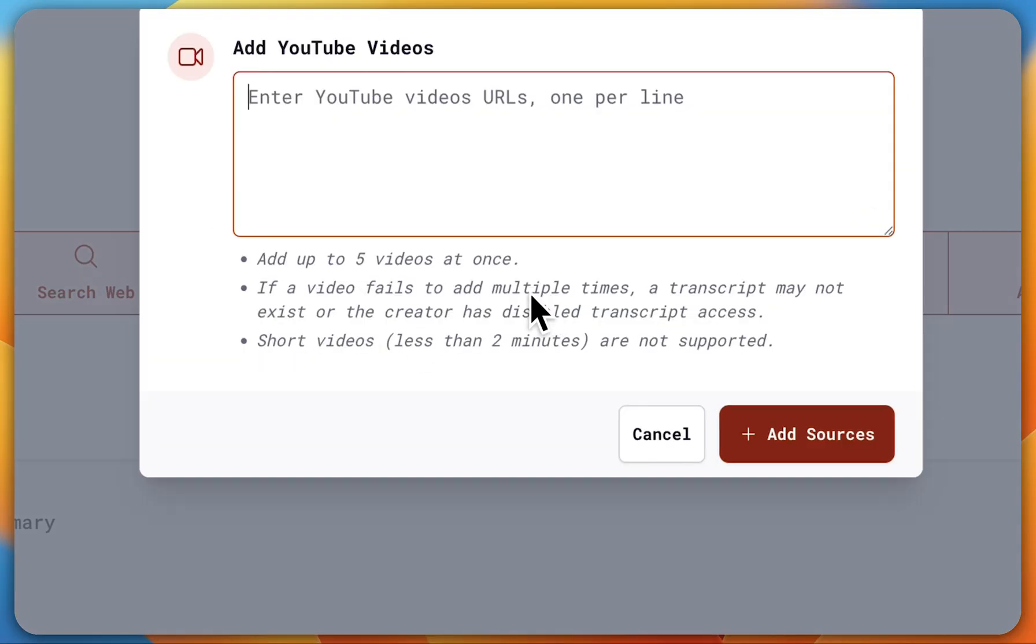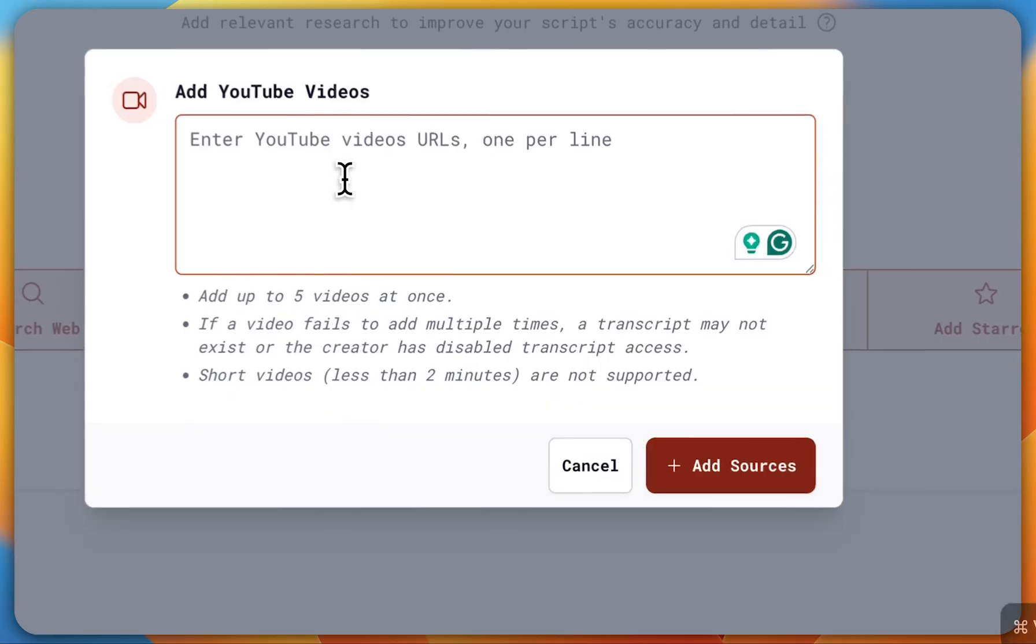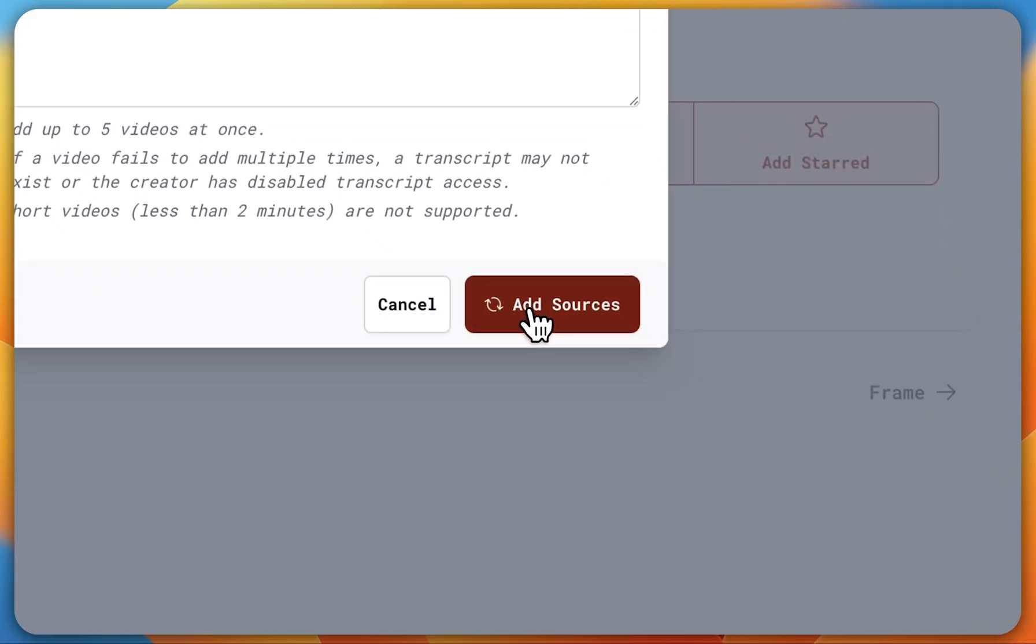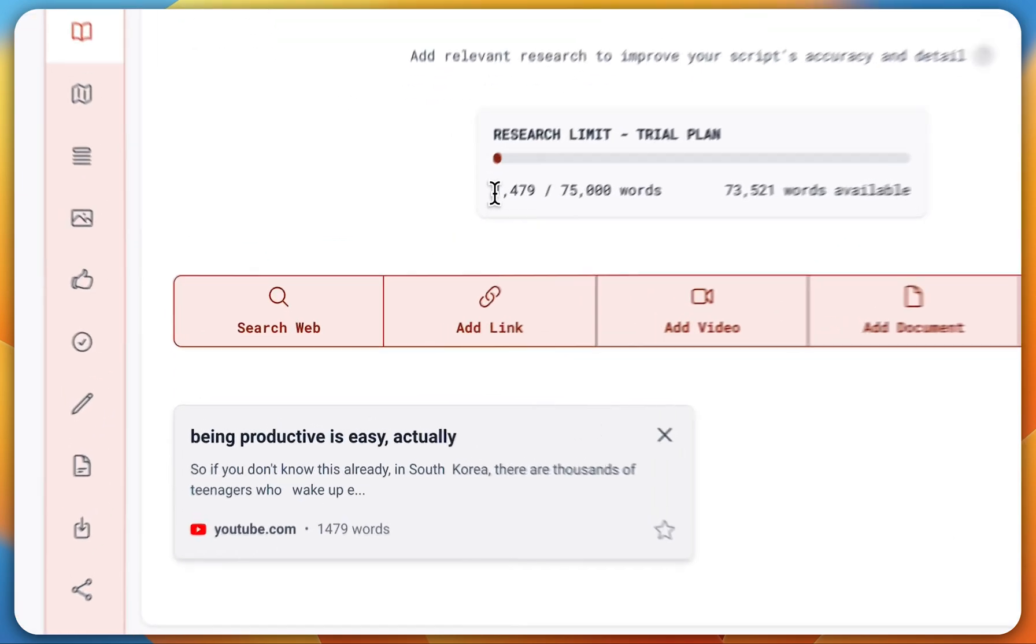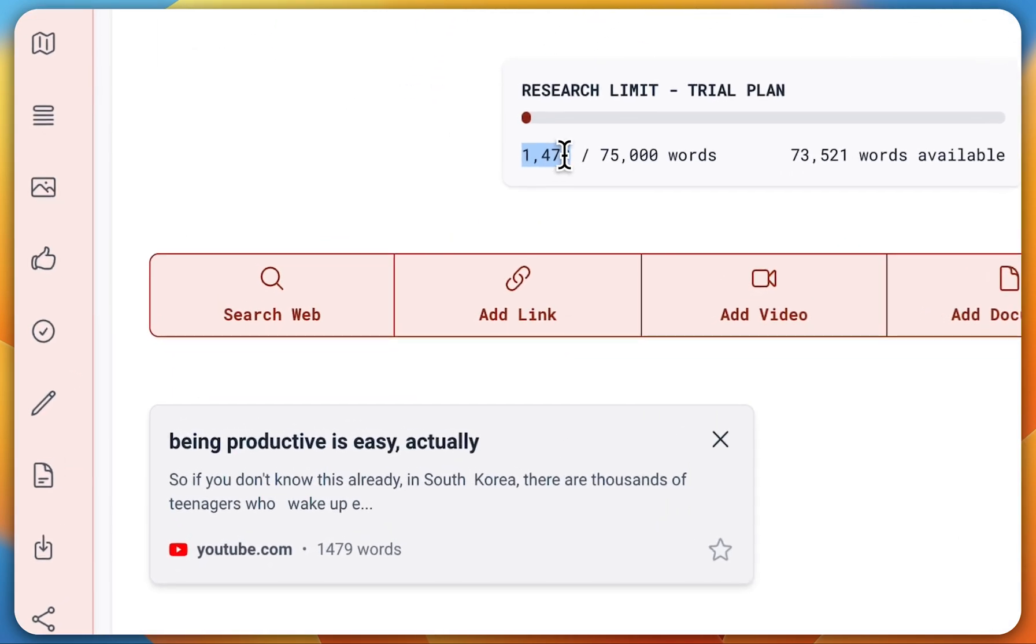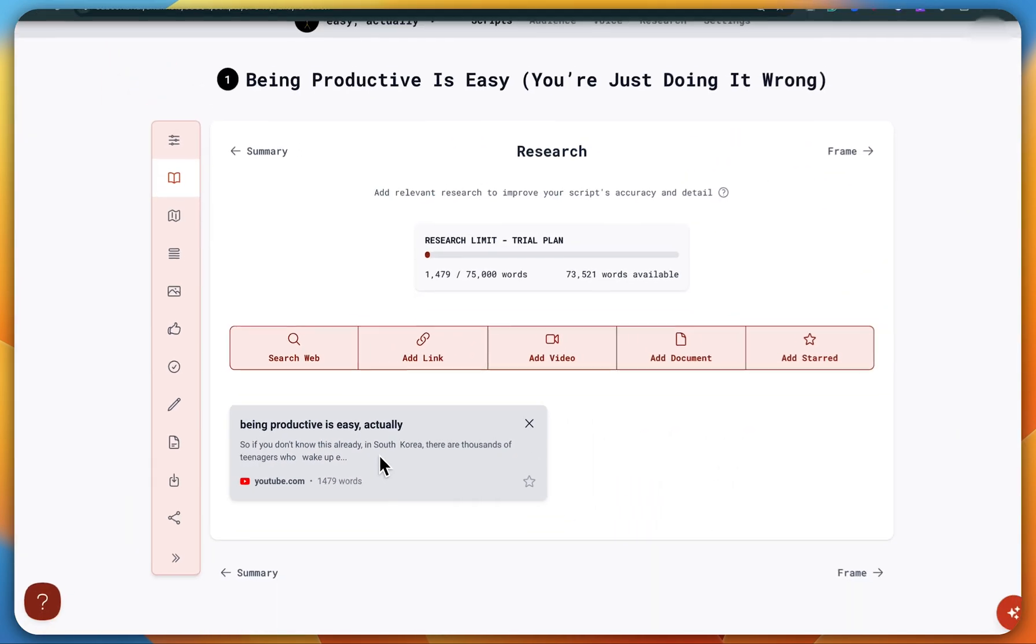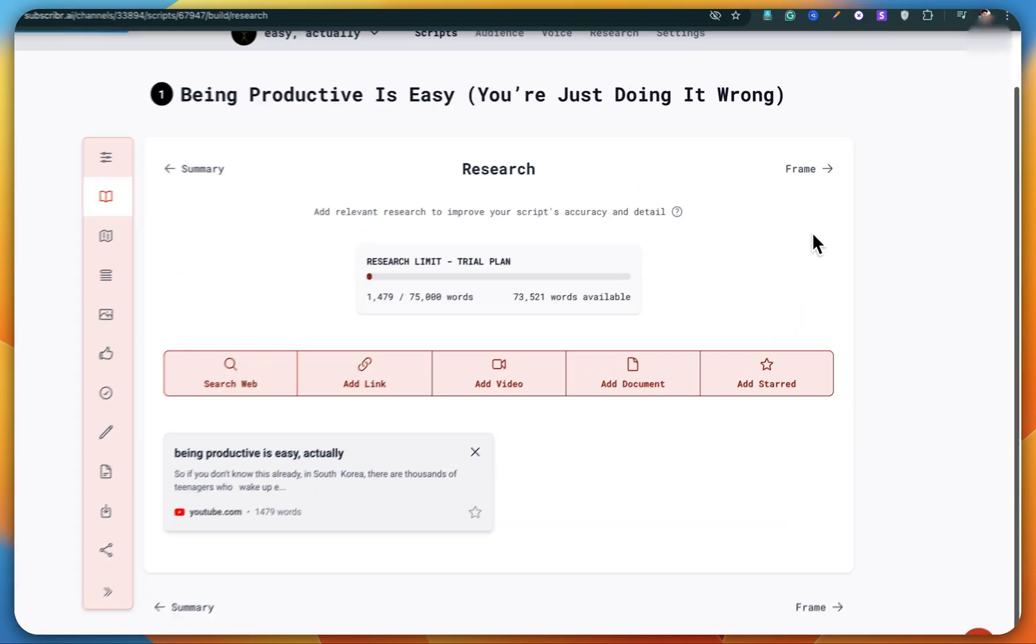But in this case, we'll be adding a video link. So I'll copy the link of the video and paste it here, then hit add sources. Okay, now you can see that Subscriber AI has broken down the length of the video script. It has 1479 words. Now just click on frame.